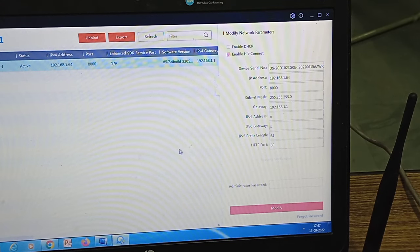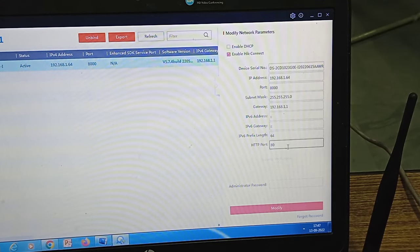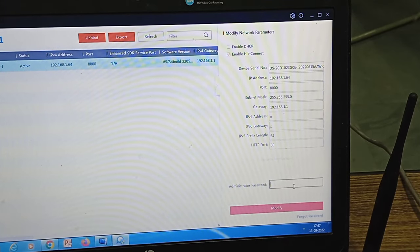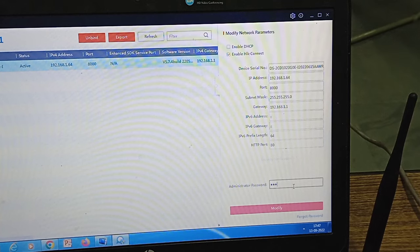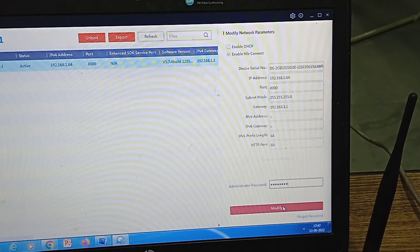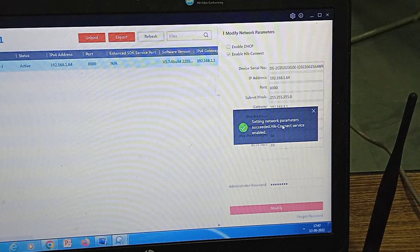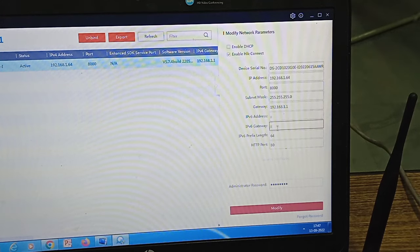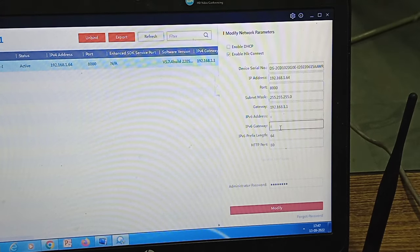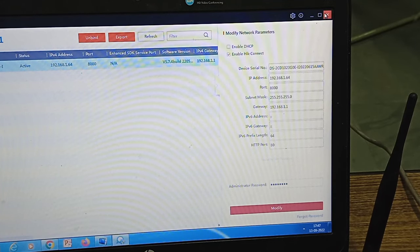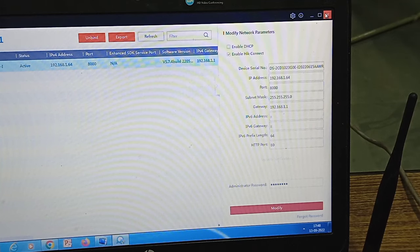So that's all we complete the steps. Finally what you have to do is give the administrative password before exiting the application. Just click on modify by entering the password. Now it is showing setting network parameter success and HIG connect is enabled. So don't forget to give the password and click on the modification icon. So our IP camera is set now.